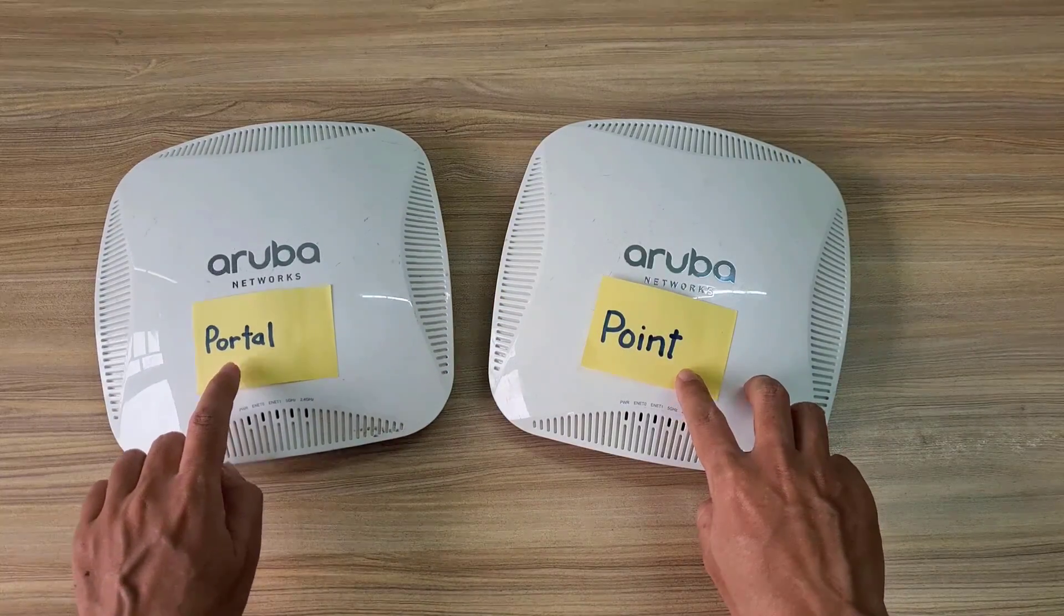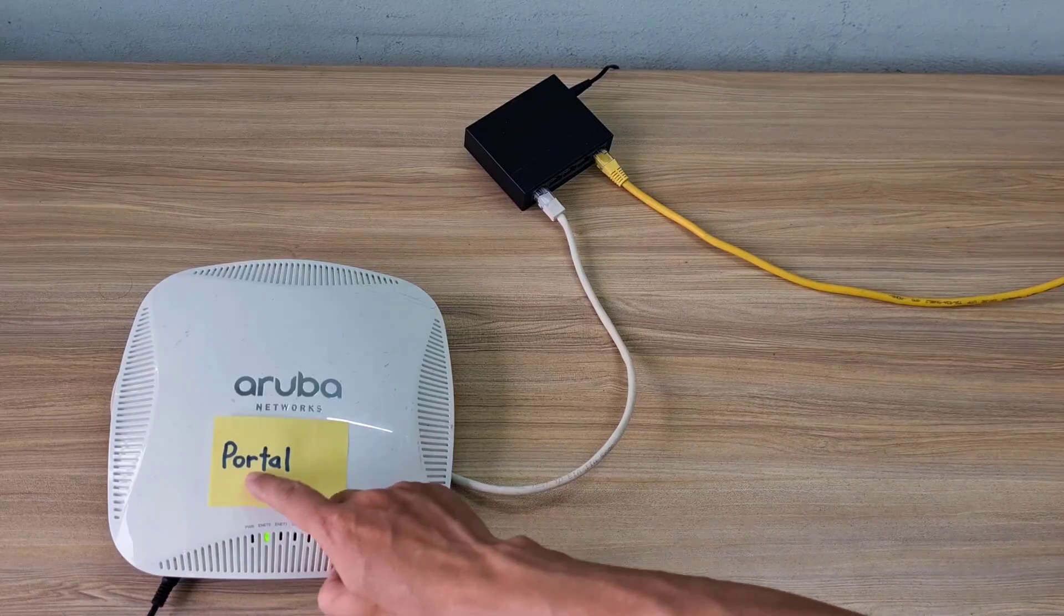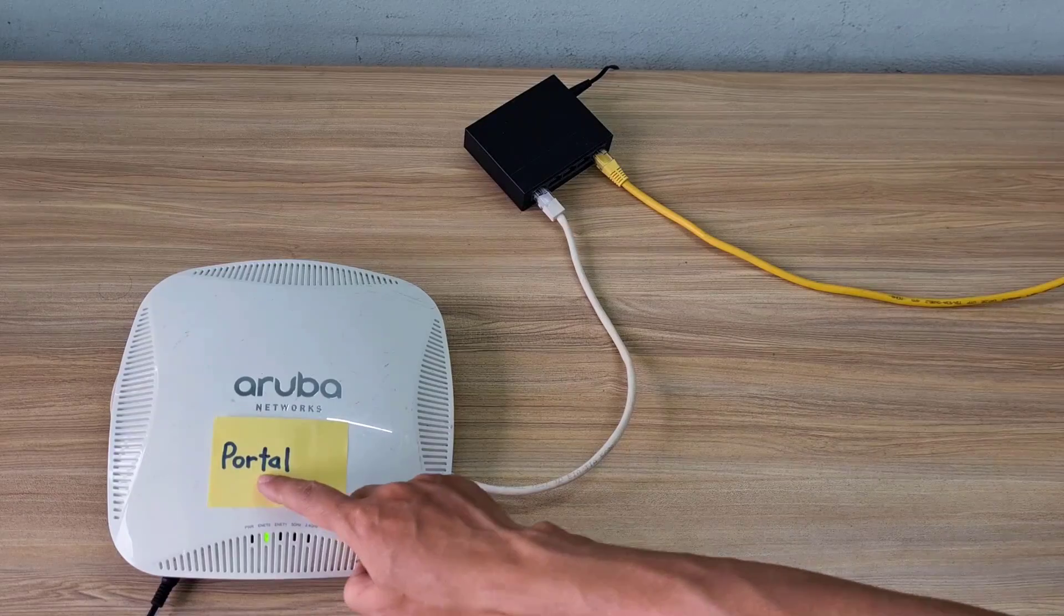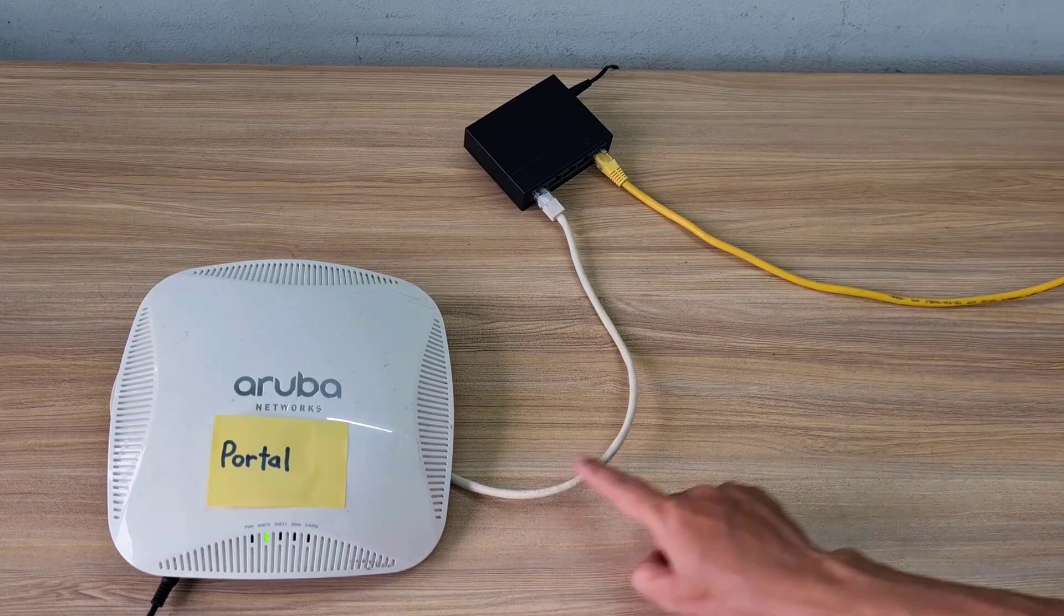In an Aruba mesh network, one access point is used as the portal and the other access points are set as points.